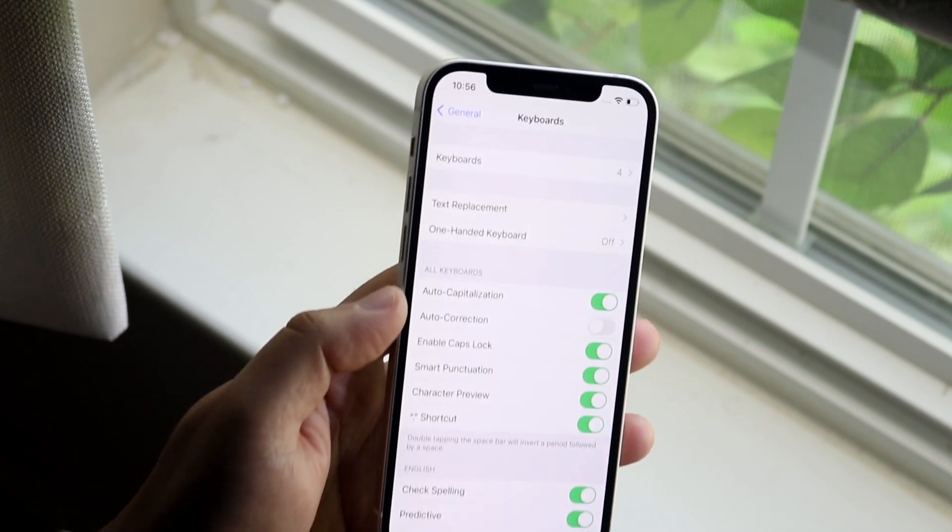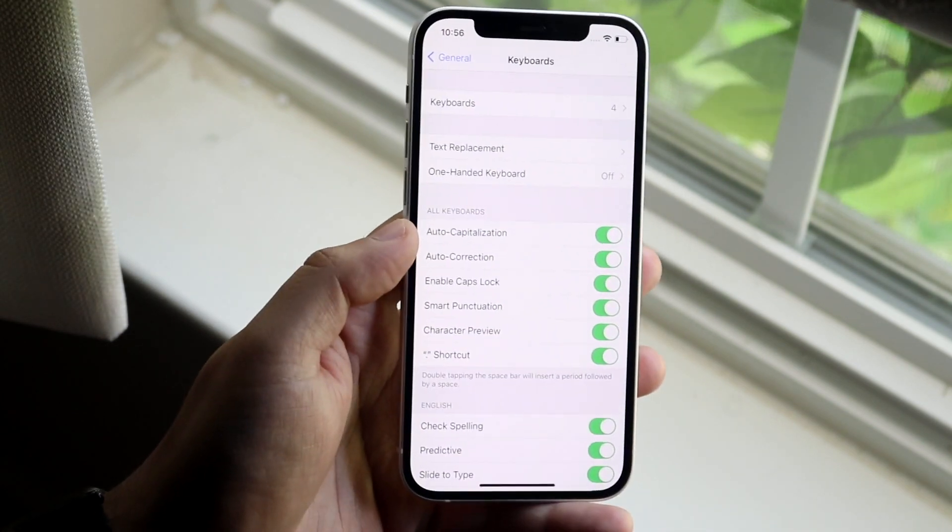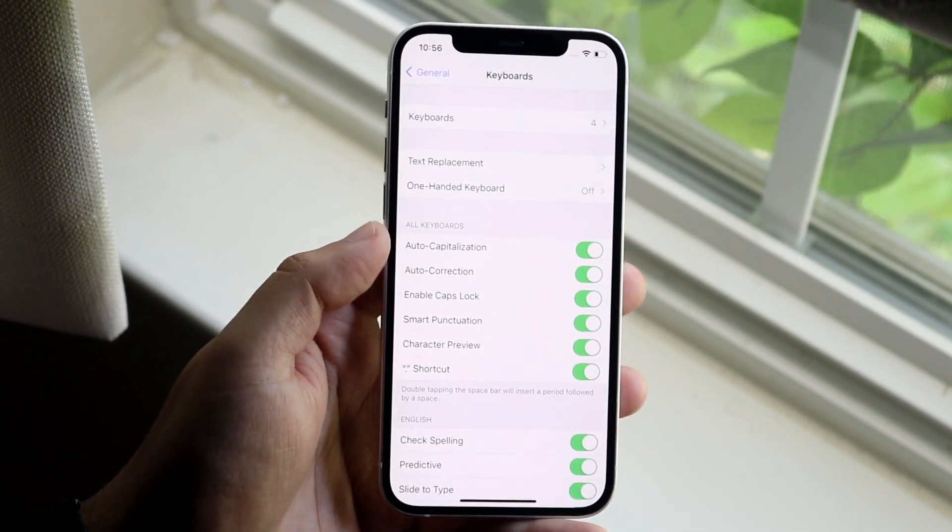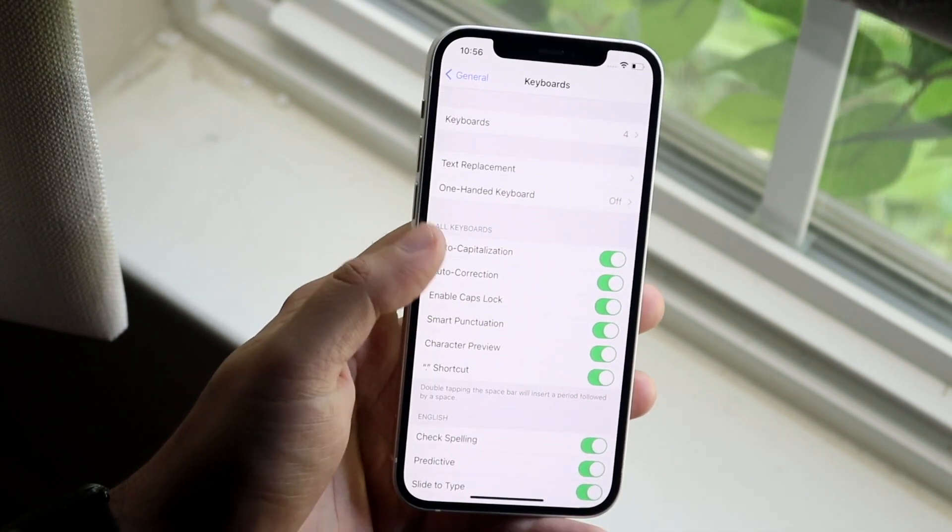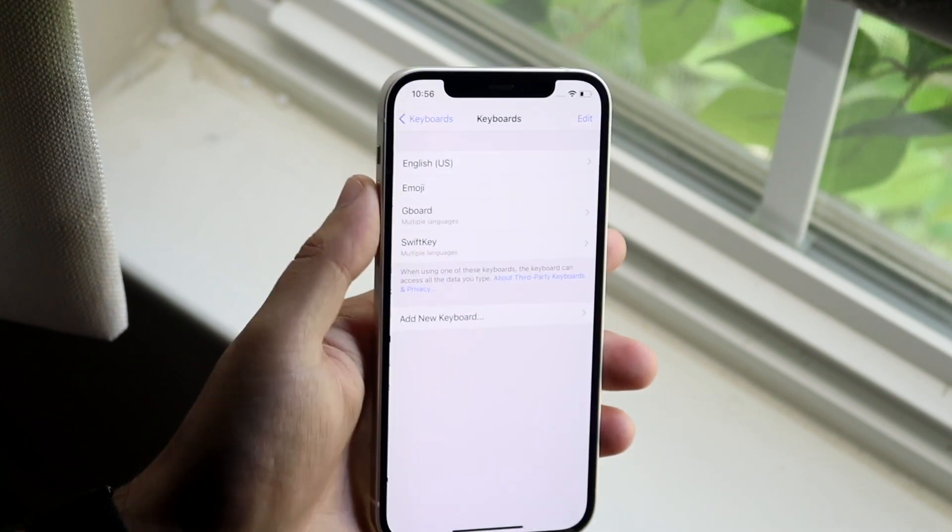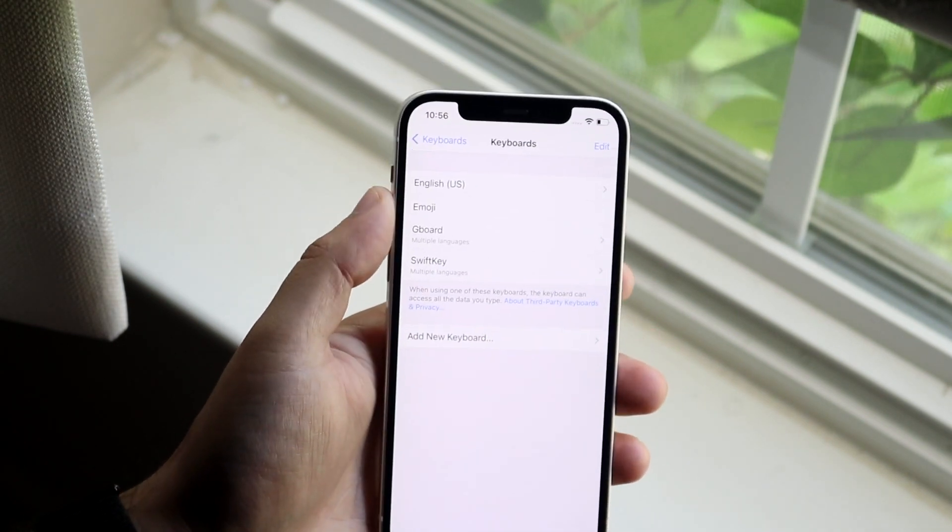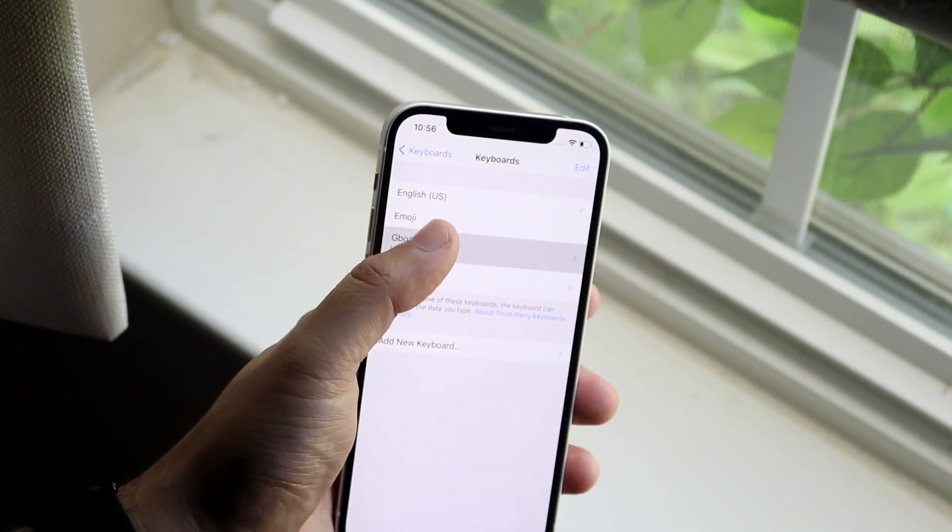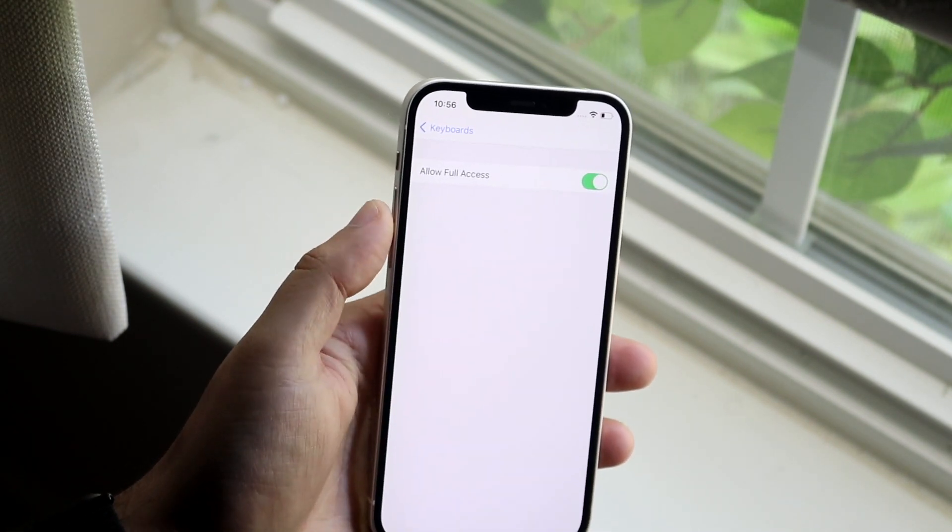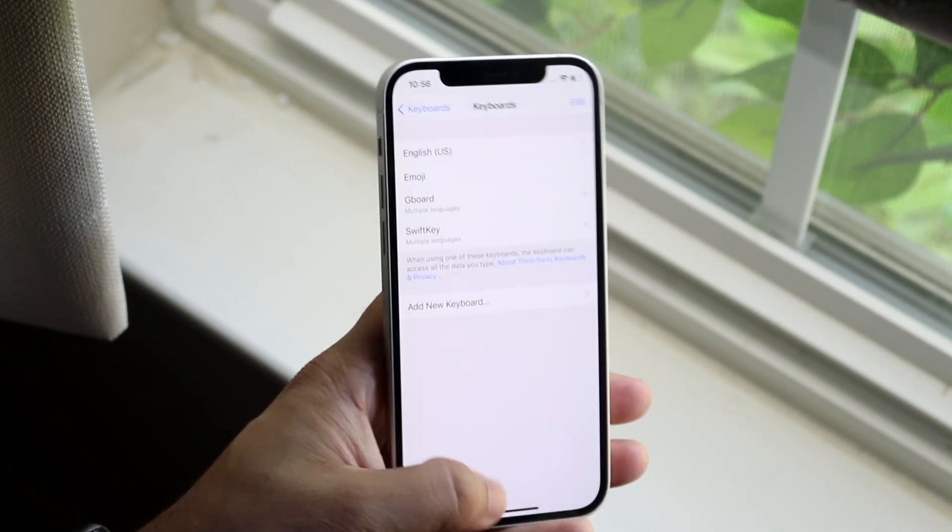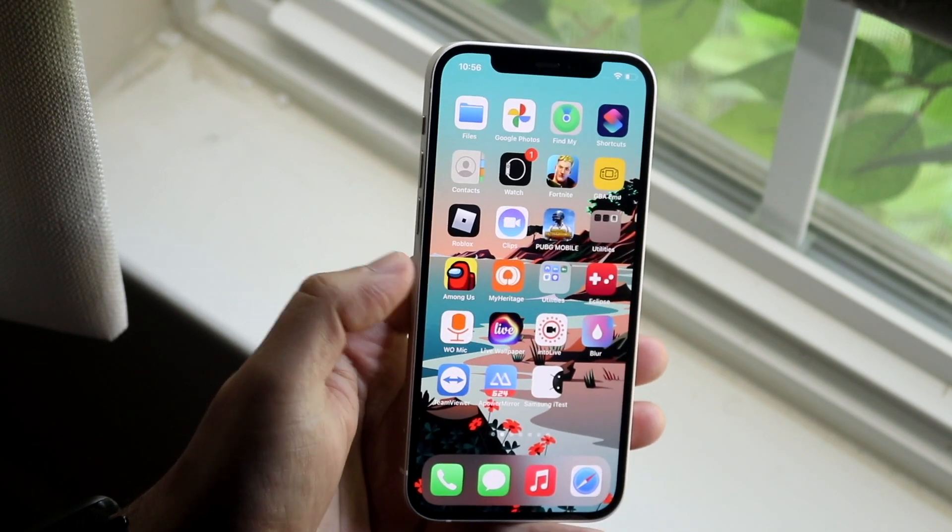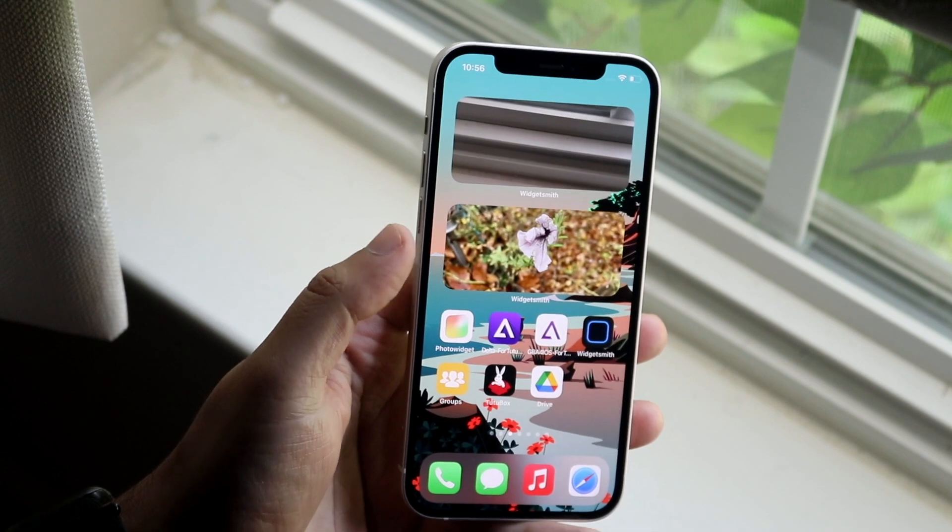Now there can be some times where the keyboard that you're using may not be up to date with these things. So what you're going to do is you want to click on your keyboards here, find your specific keyboard. Let's say I use Gboard. You want to go ahead and find out the keyboard name and you want to open up the app of that specific keyboard.